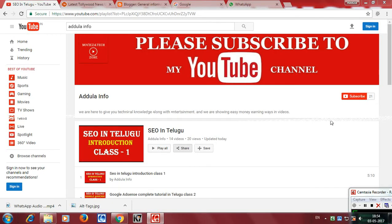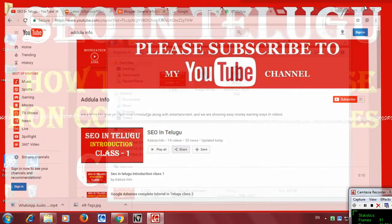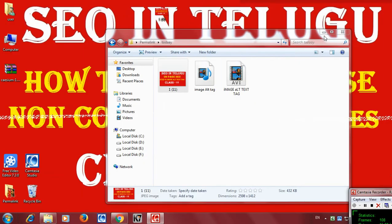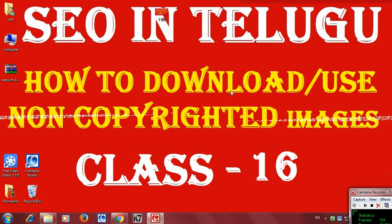Hello friends, welcome to my YouTube channel. In one of our classes just now, we discussed an image alt text tag in the classroom.